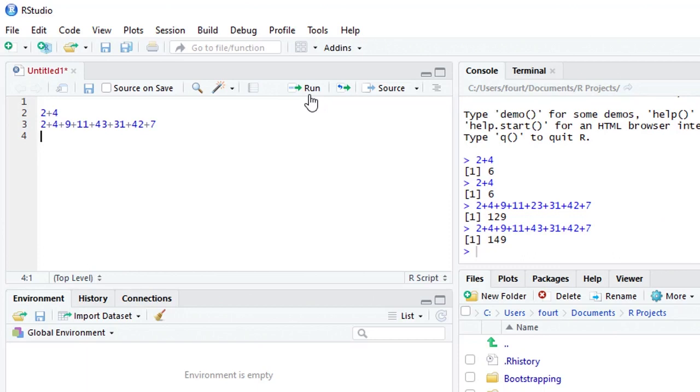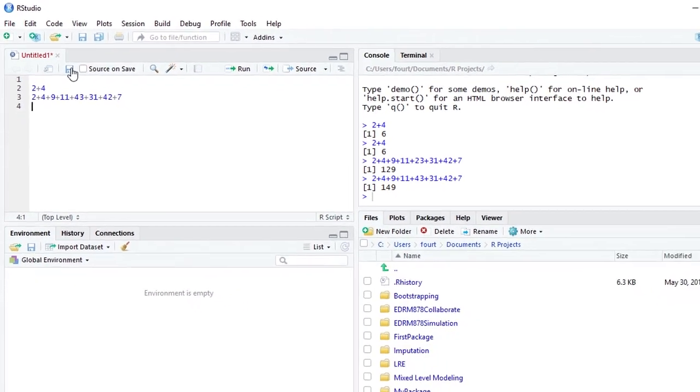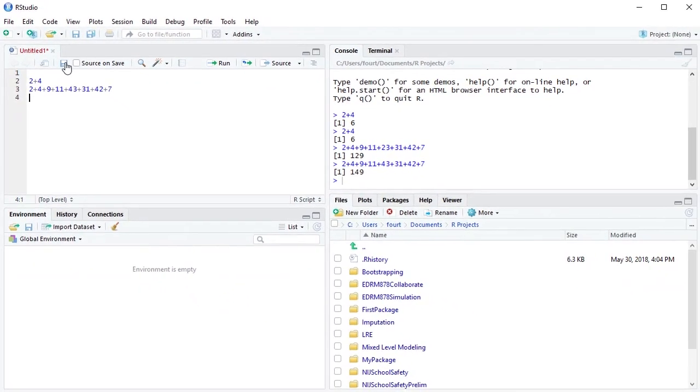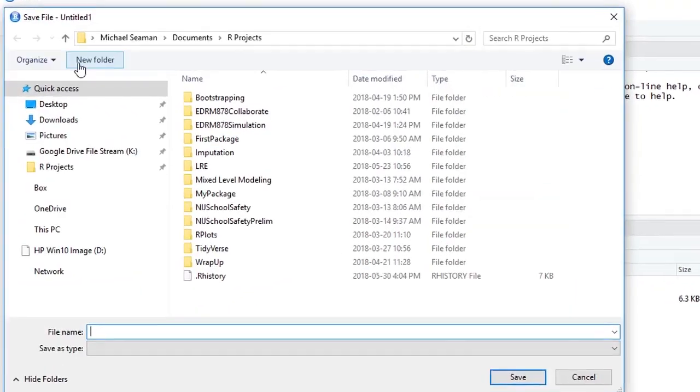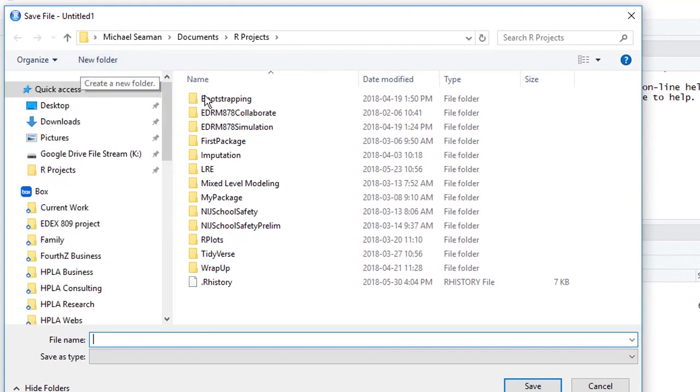So almost always, unless you have simply a single line that you want to type, almost always we will put commands in the source pane. We can also take those commands in the source pane and save them.